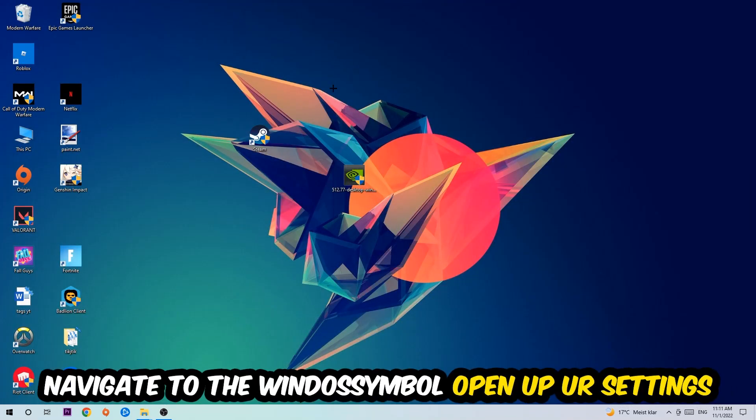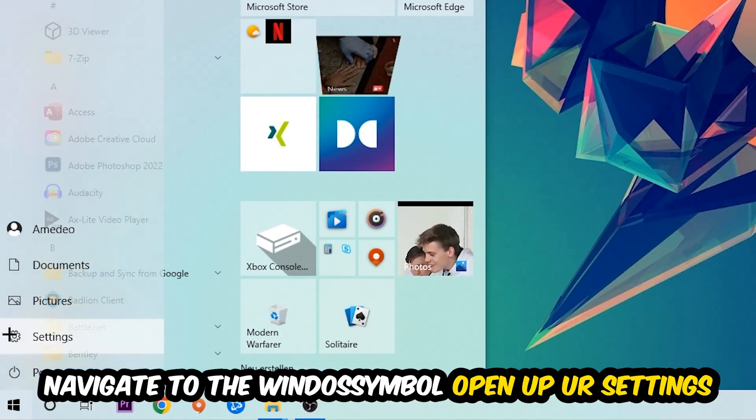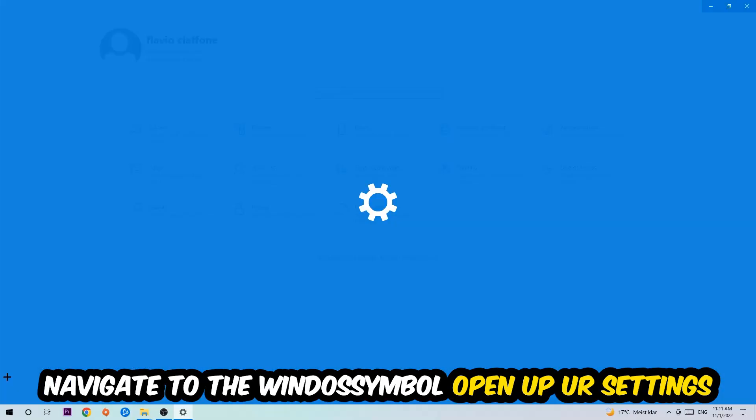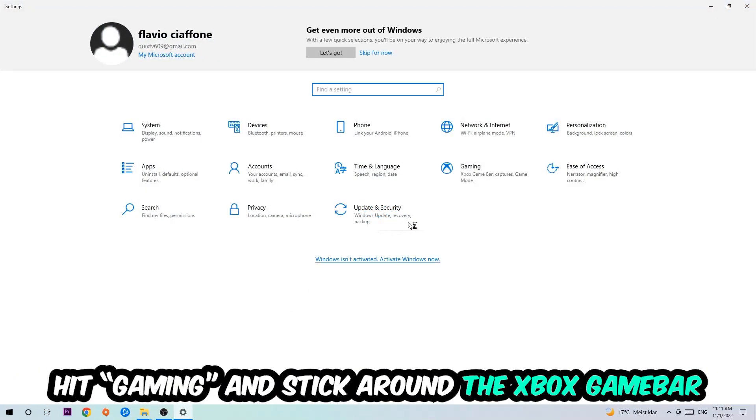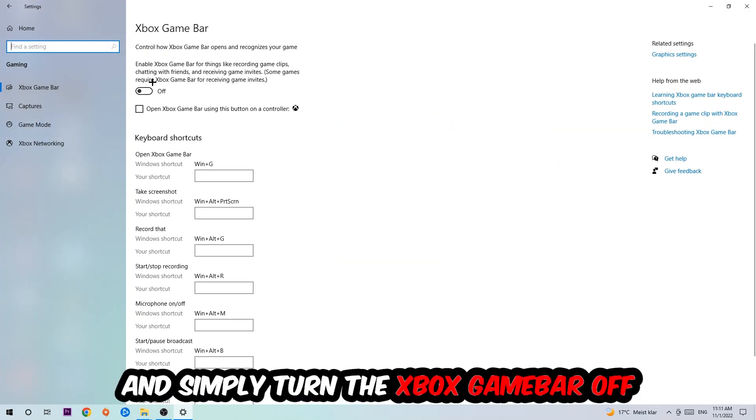Afterwards, navigate to the bottom left corner, click into the Windows symbol, open up your Settings, hit Gaming. I want you to stick around the Xbox Game Bar where I obviously want you to turn this off, because the Xbox Game Bar doesn't really come with any benefit besides impacting your performance really bad.